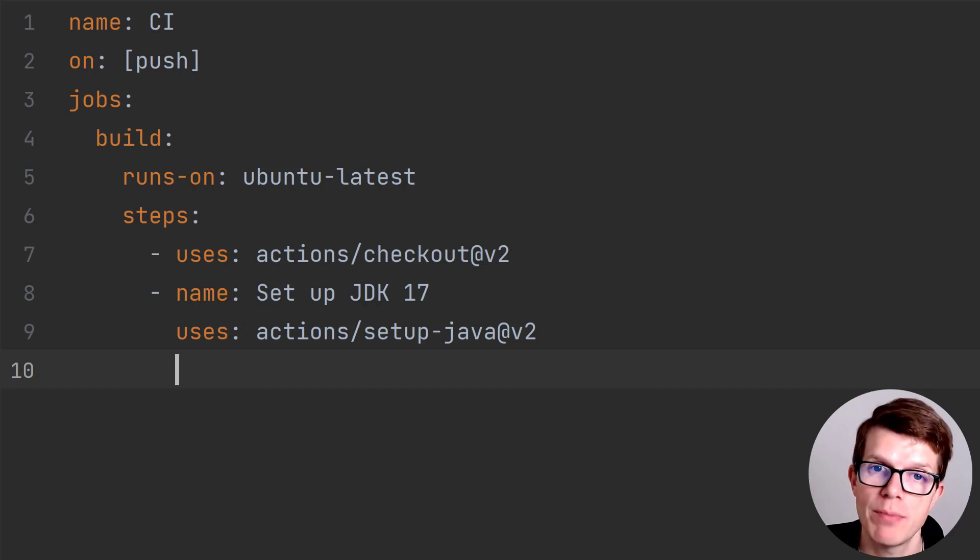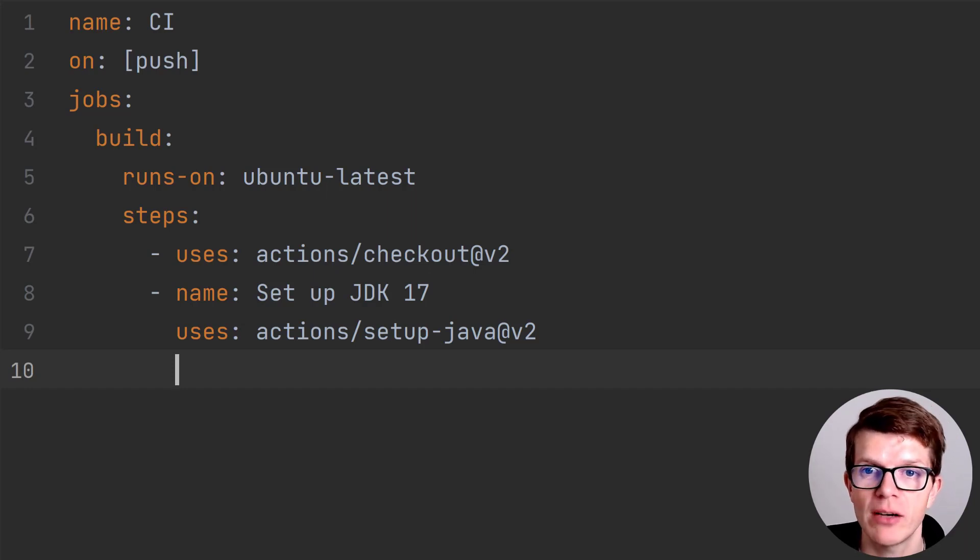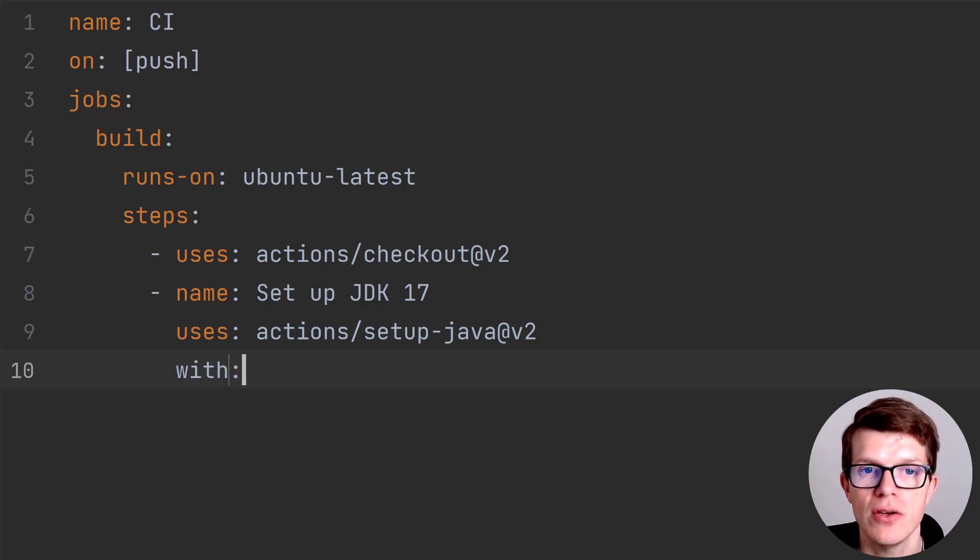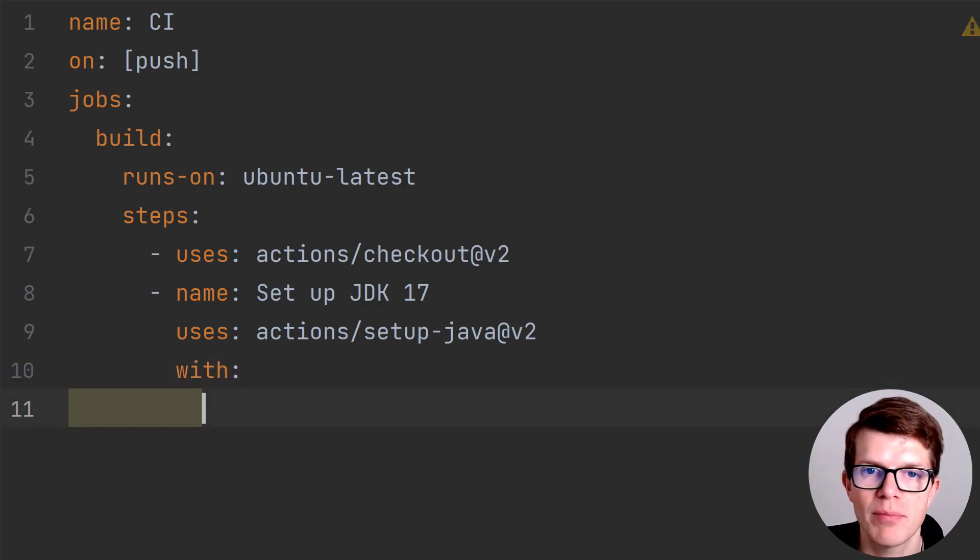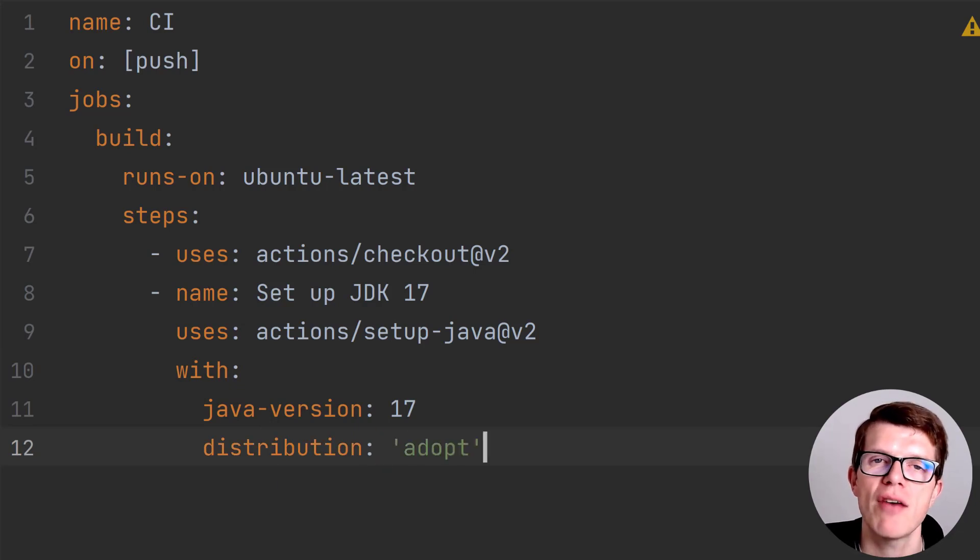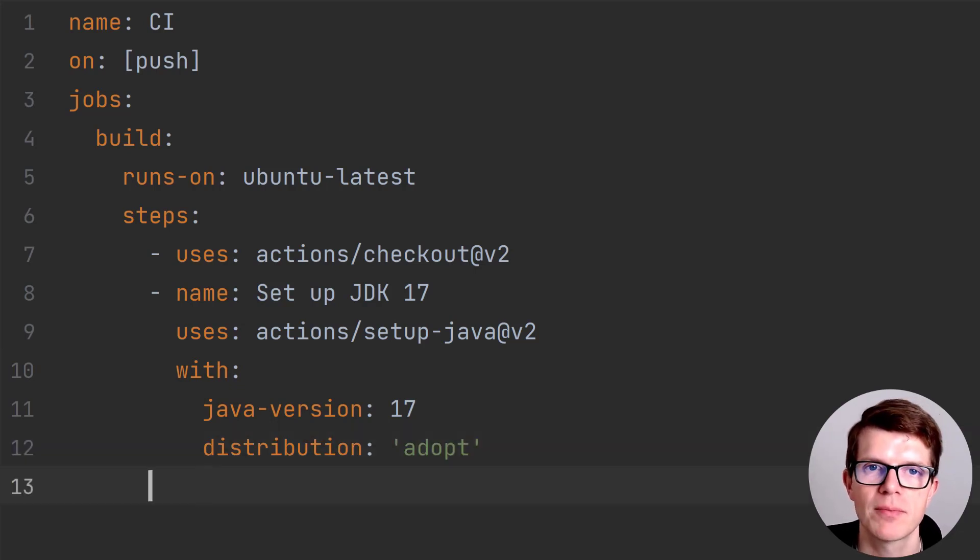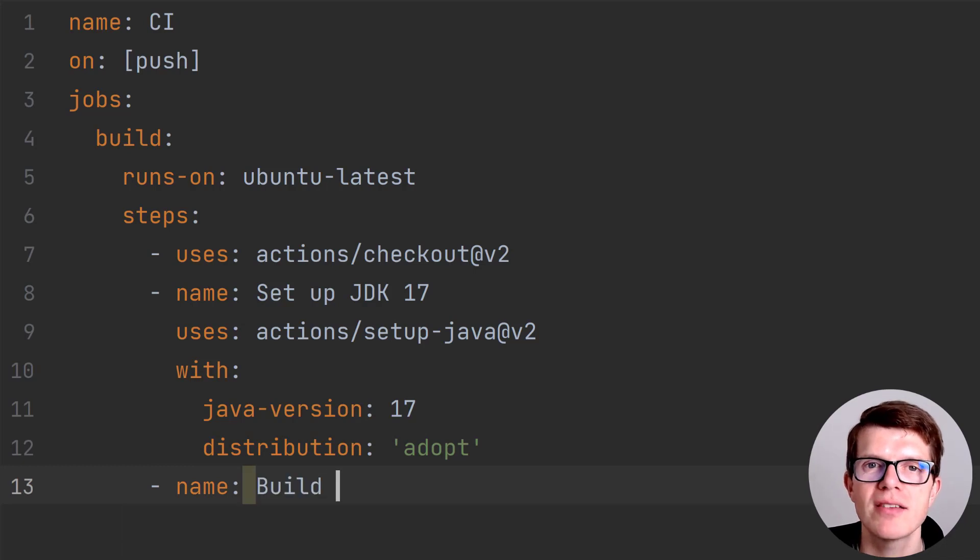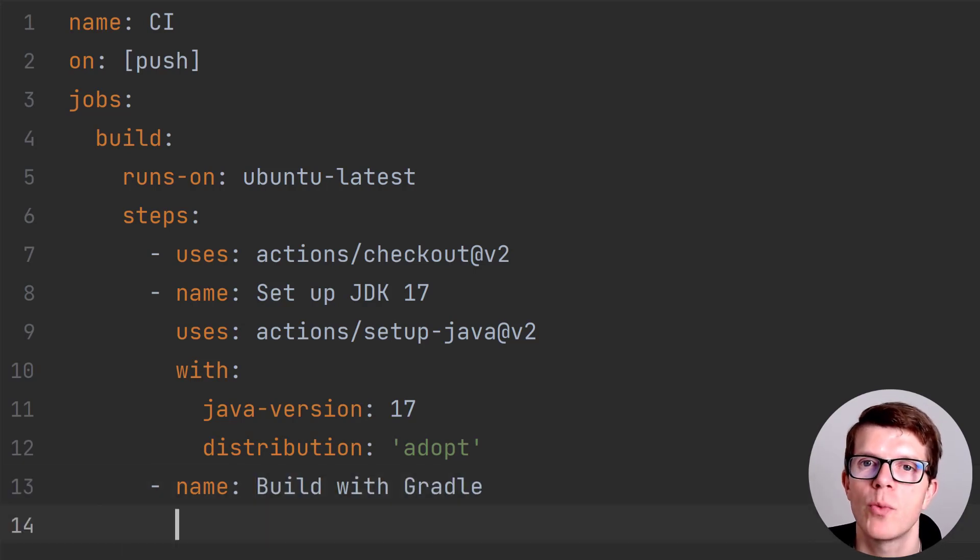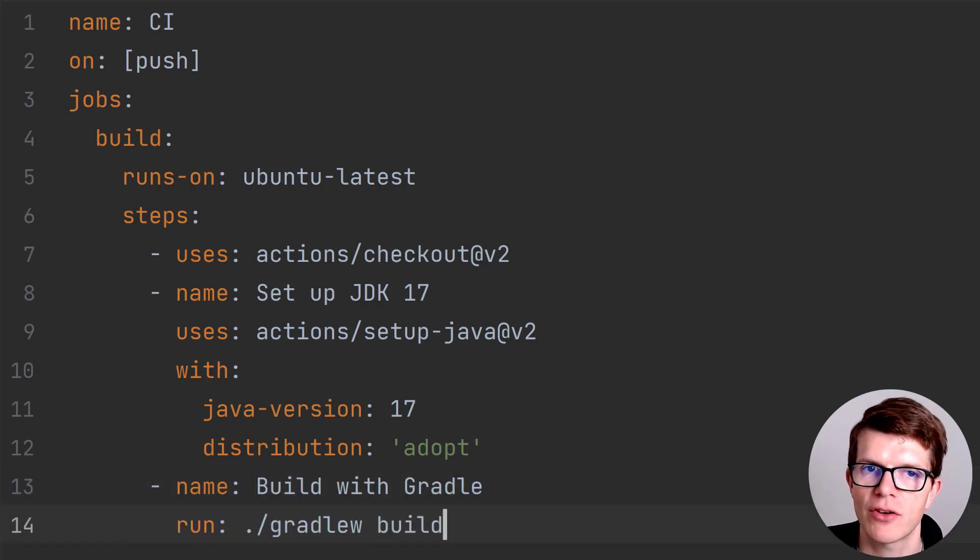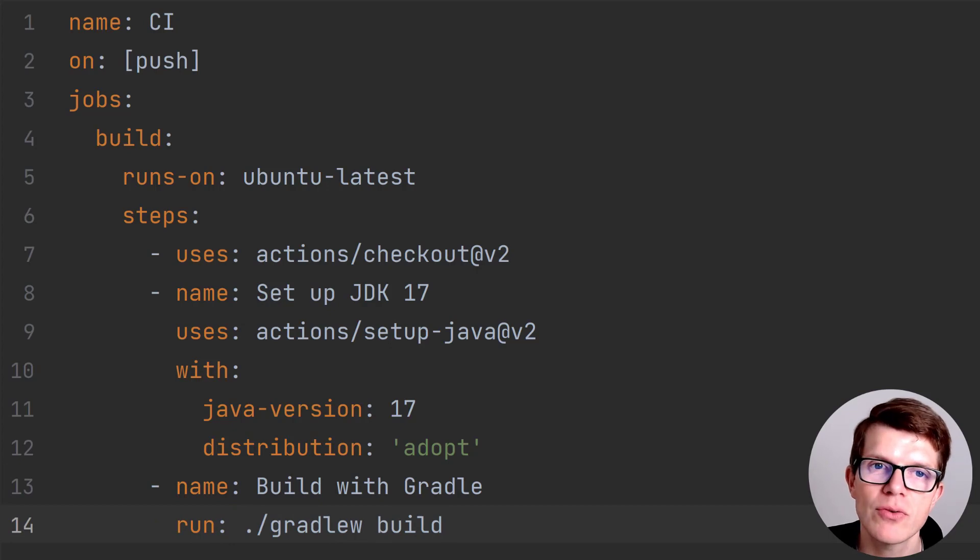We provide a name for the action, which helps identify what it's doing in the GitHub UI. Using with, we can pass input parameters to the action, which in this case is required to specify the Java version and distribution. The final step is a command type step, which runs the build task using the Gradle wrapper. That's all there is to it.